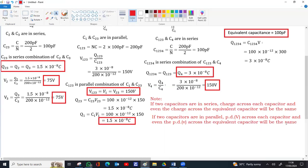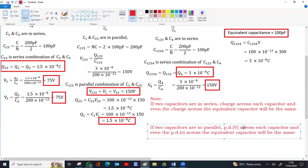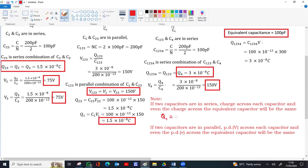These two rules — that in series combination Q1 = Q2 = Q12, and in parallel combination V1 = V2 = V12 — help us solve the entire circuit from the effective network back to the individual capacitors.